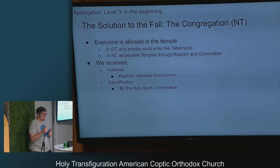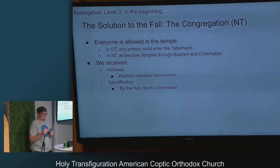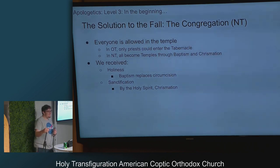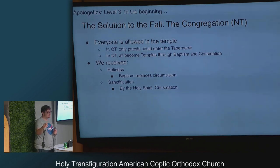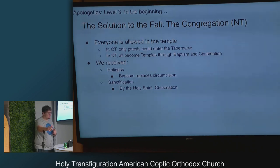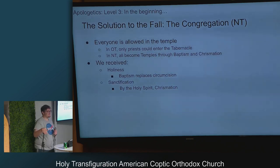Chrismation is something they do after they dunk the baby — they get the myron oil and put a bunch of crosses on you, and that's when the Holy Spirit comes down and dwells inside of you.